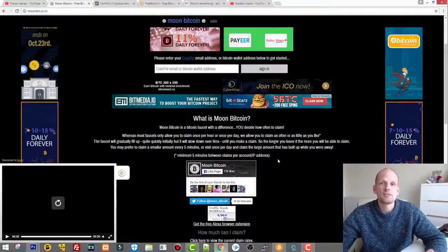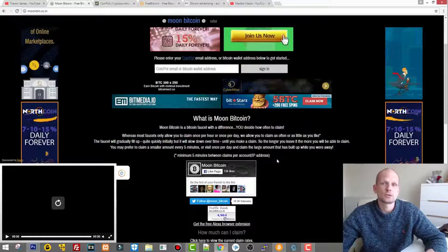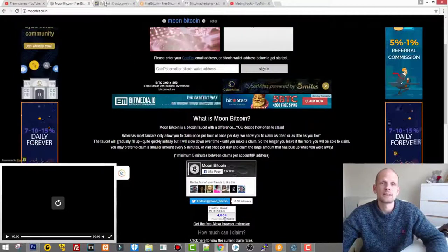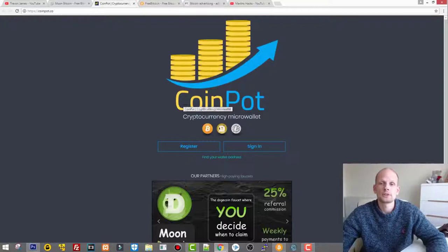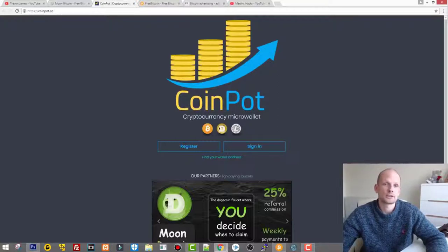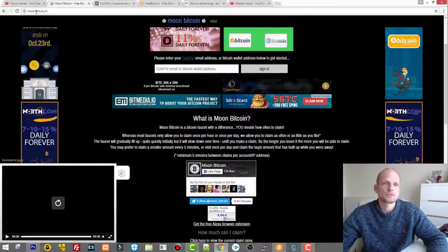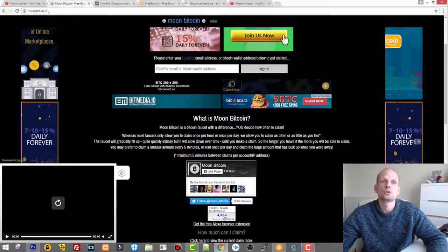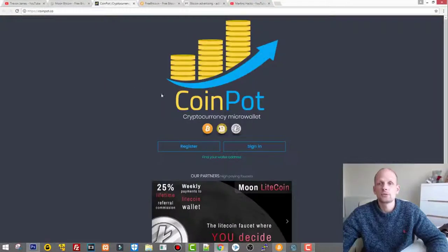With these Moon Bitcoins, you have to click there every five minutes and those bitcoins will be growing and they will be adding into this wallet in Coin Pot cryptocurrency micro wallet.